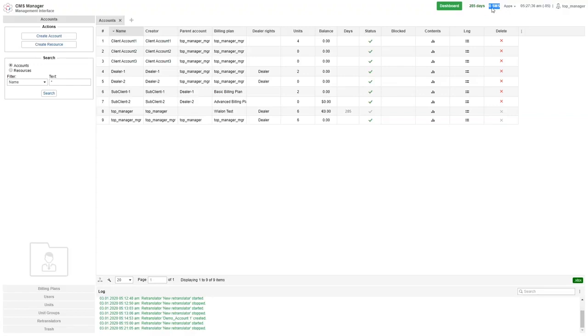The number here is the number of SMS messages currently available. This will always be zero unless you've activated the SMS from the additional modules menu. Here you can see the number of days left until your invoice for the platform usage is due.